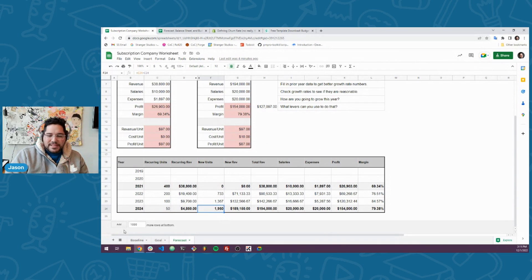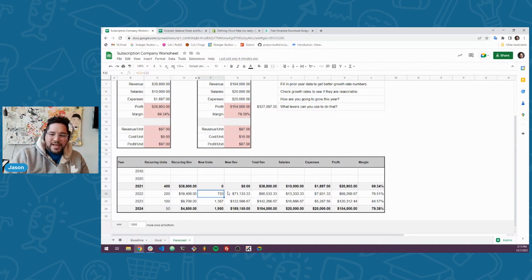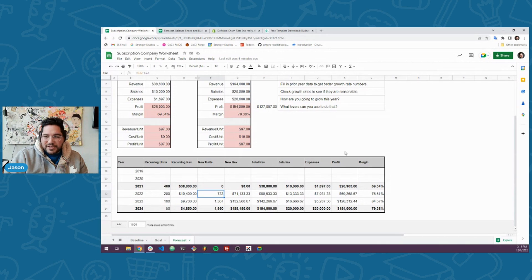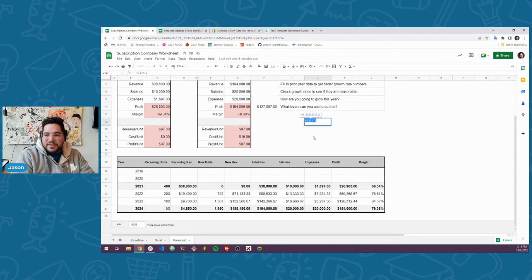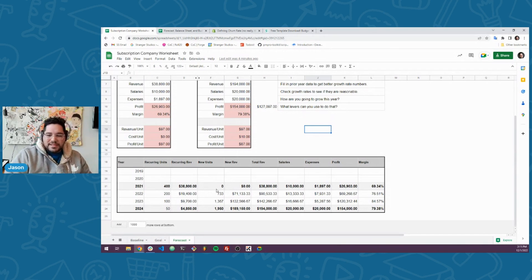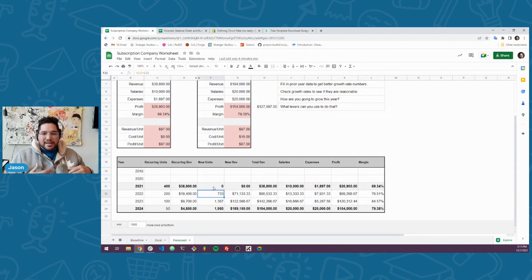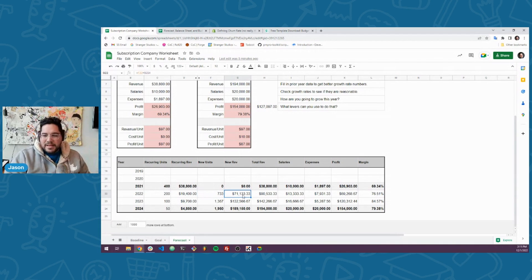The first insight from setting this baseline and goal is it splits out recurring units and new units — these are the subscribers you have to keep, and these are the new subscribers you need. My three-year goal to make $150,000 is telling me my one-year goal is to have 730 new subscribers next year. You can do the math: 733 divided by 12 is 61 subscribers per month, and 61 divided by 30 is about two per day. So I need to get two subscribers every day to stay on pace to hit my goal. The sheet also shows revenue goals and how salaries and expenses increase over time.